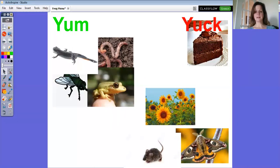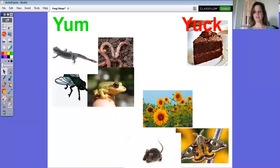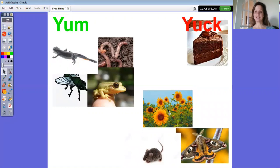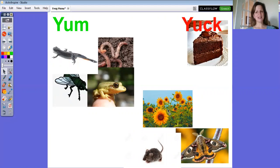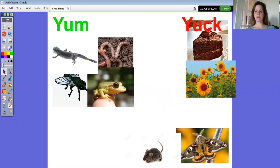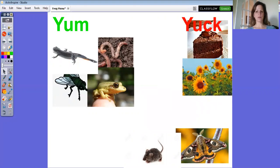How about the sunflowers? Have you ever eaten sunflower seeds? Yeah. Well, frogs are carnivores, remember? And sunflower seeds are plants, so which side will it go on? Yeah, might as well put it over with the cake. No frog would be interested in that.